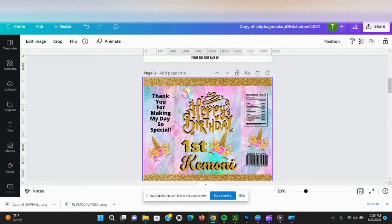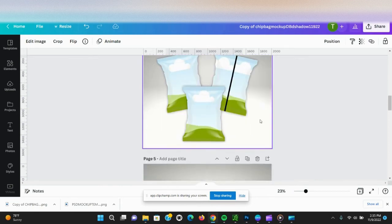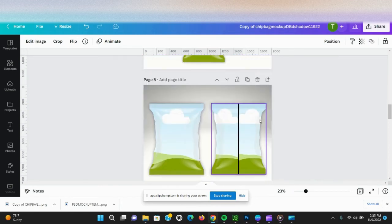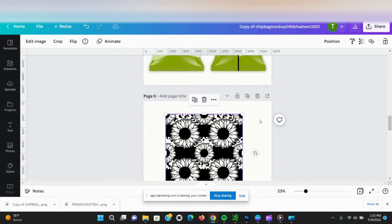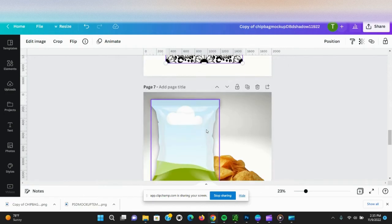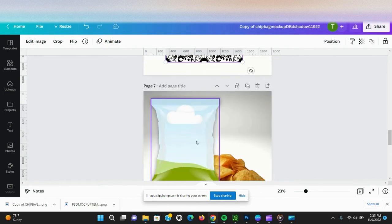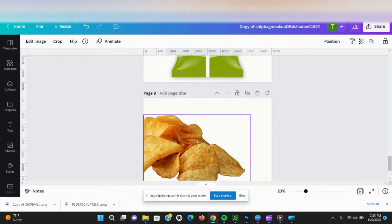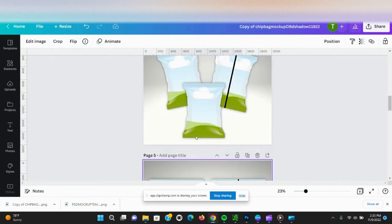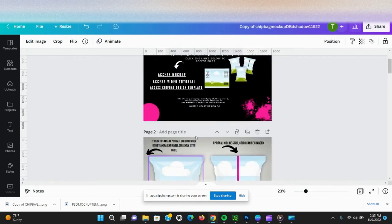This is one of the pages, and this here is an example of a design that I made with the design template. This is another mock-up here, and this is another design that I will be using to show you on the mock-up. Let's go back up.